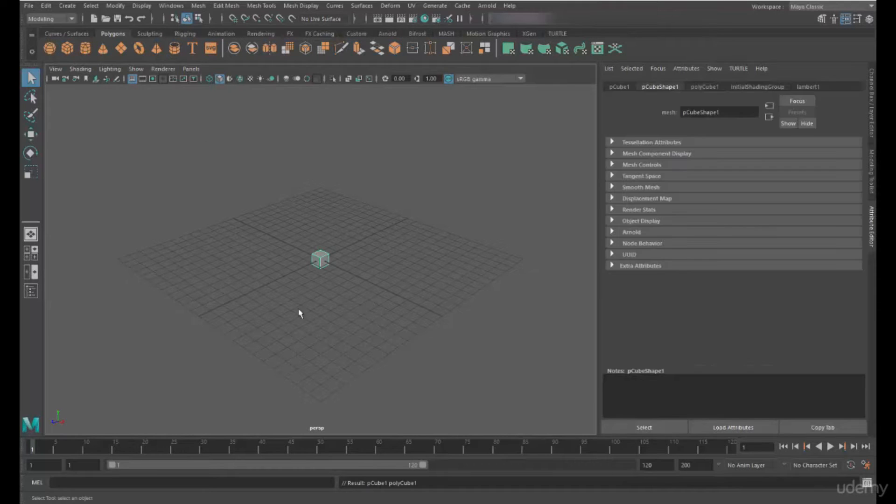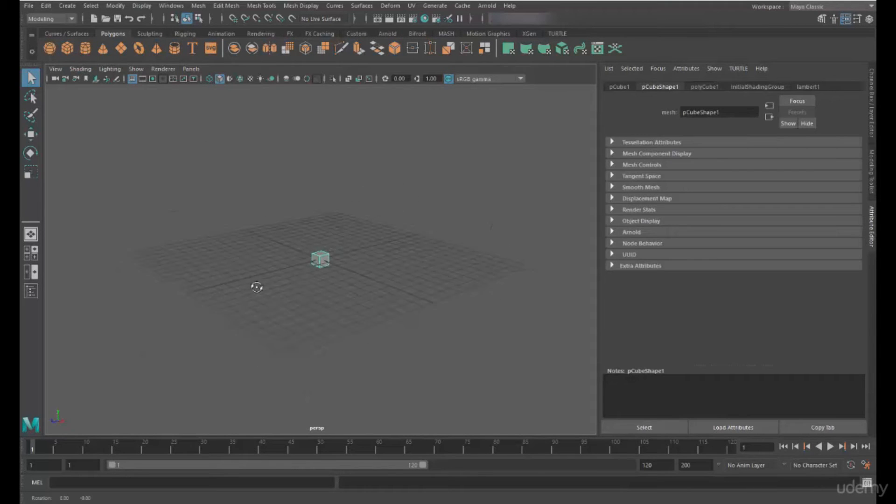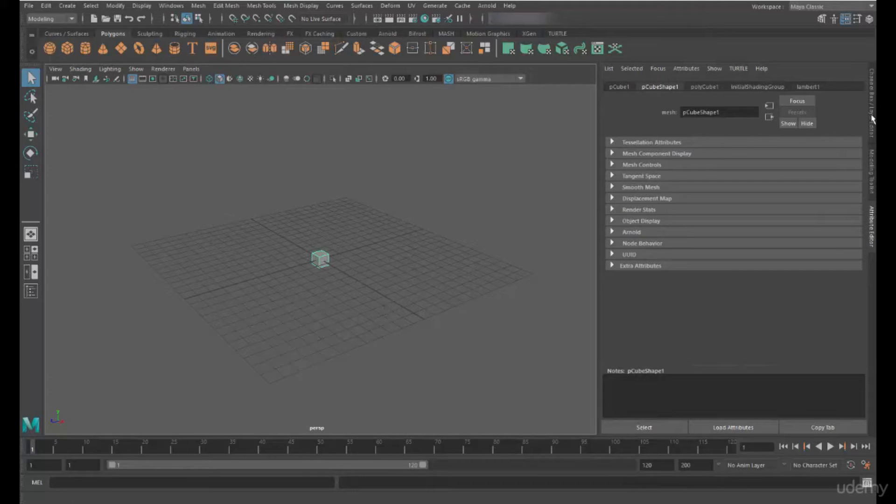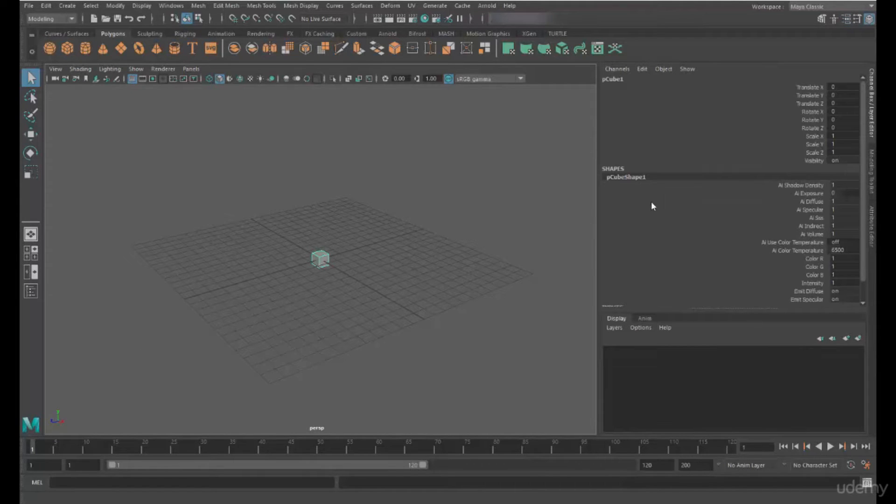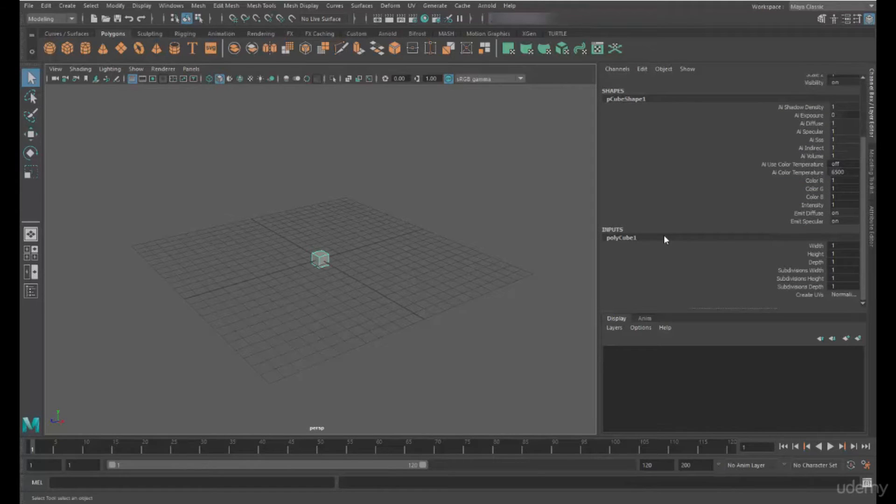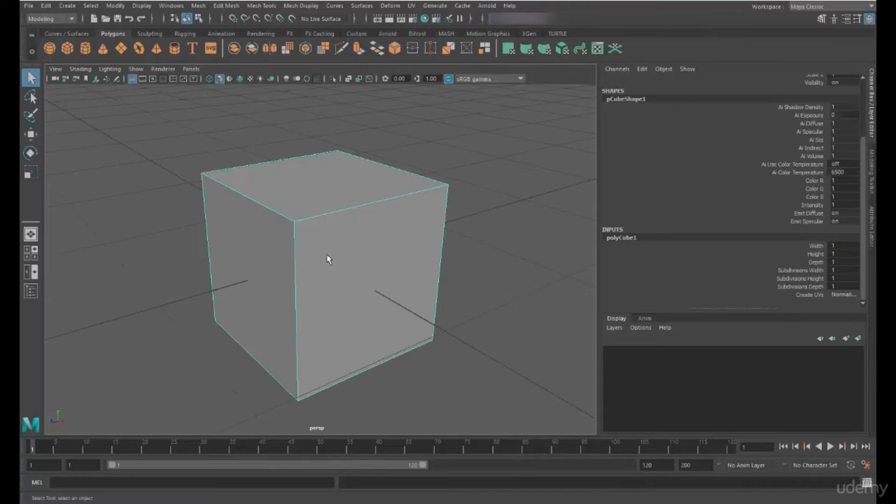We're going to start with a cube, a polygon cube inside Maya. We're going to have a look at how the cube is actually created first. So in the channel box, we're going to have a look at the inputs for the cube, and we're going to press the F key to focus in on that cube.